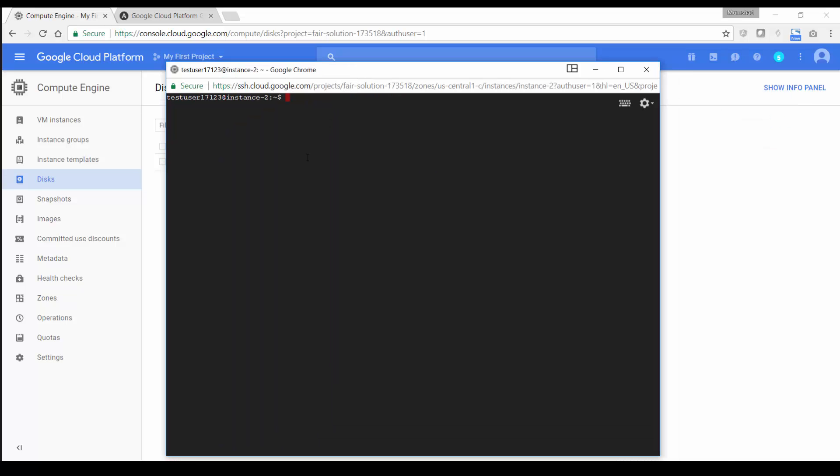So detailed instructions on deploying the tool, the playable tool, is available on another video called getting started. But here I'm still just going to demo that real quick.